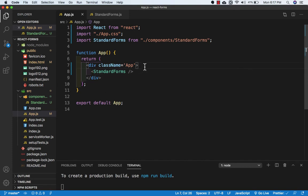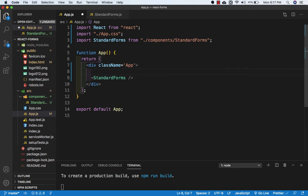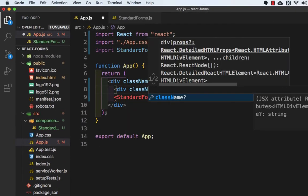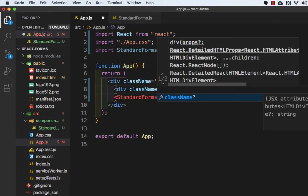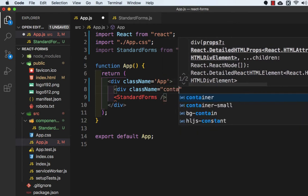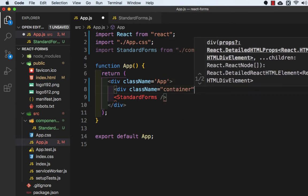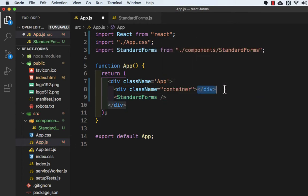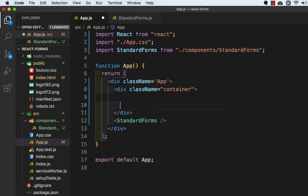And here where we are entering our standard form component, above this we will add a div with a class name which is equal to container. This is again a bootstrap class. Then we will add a div.